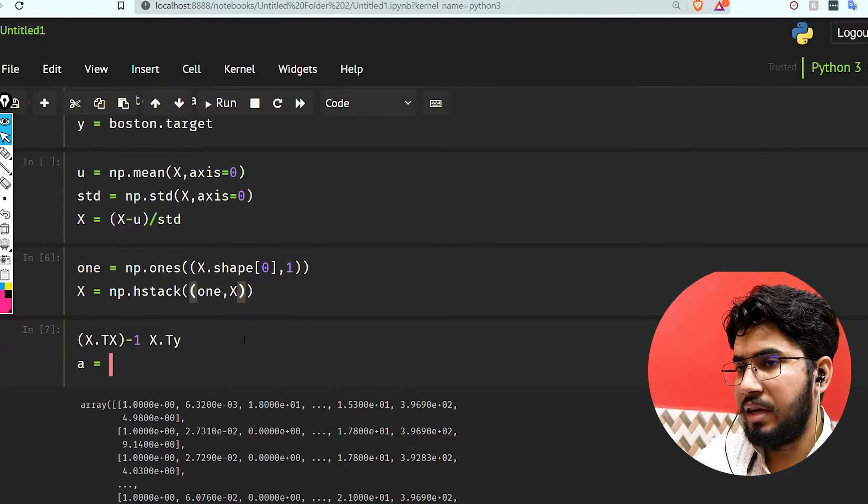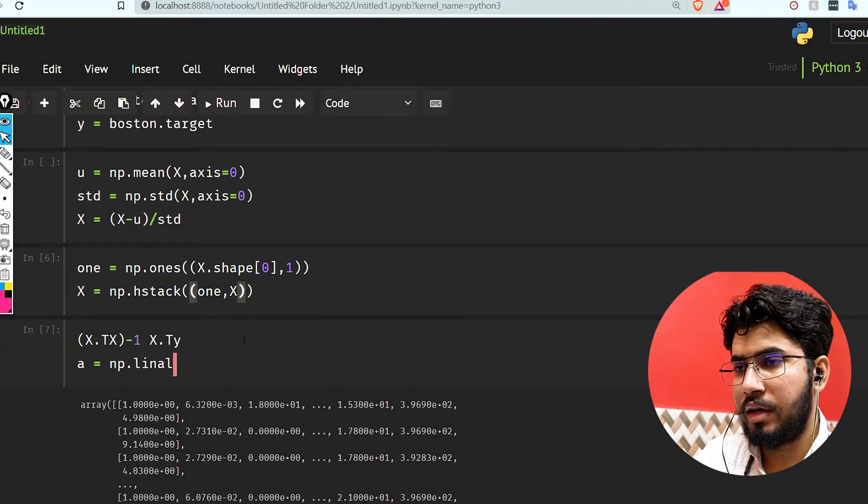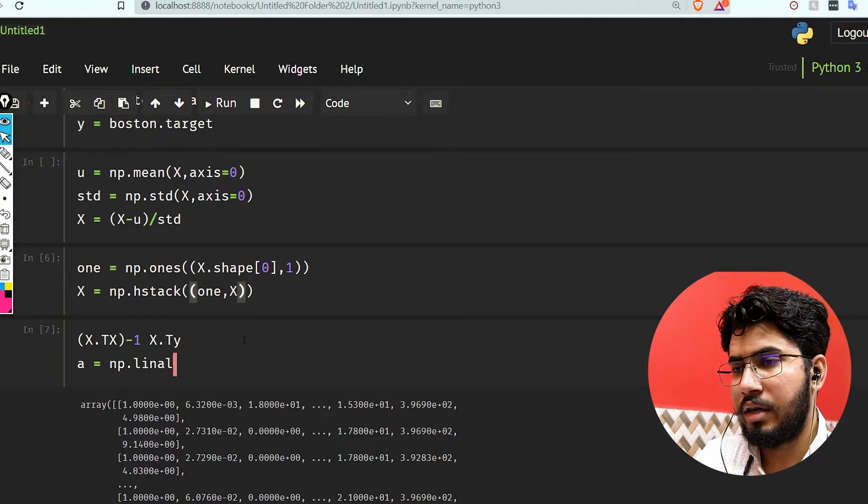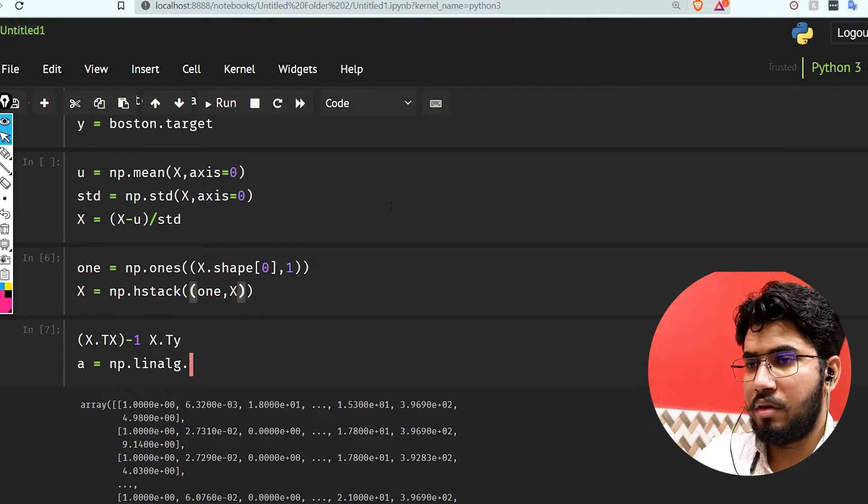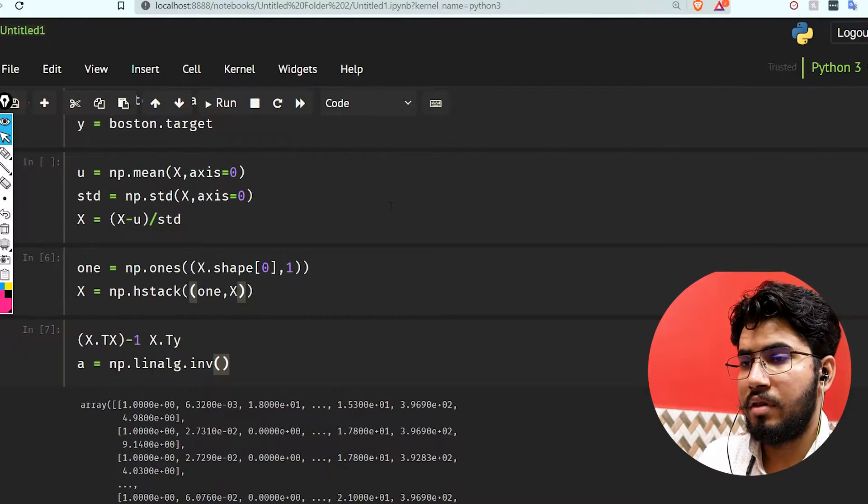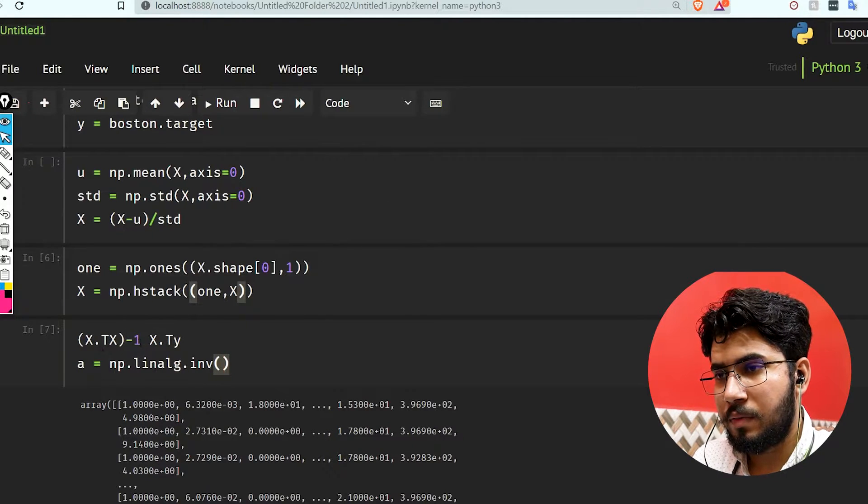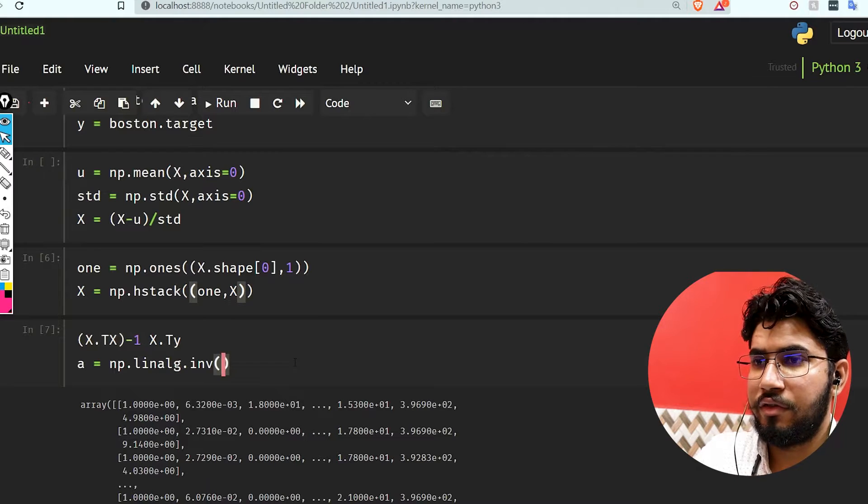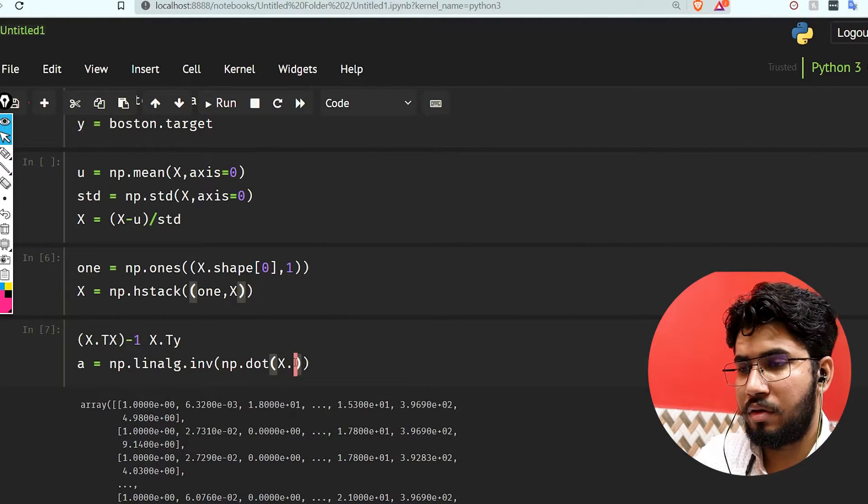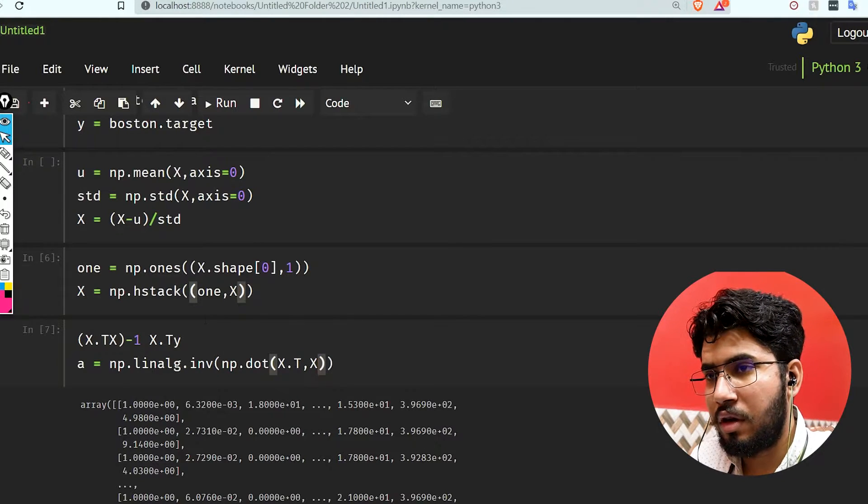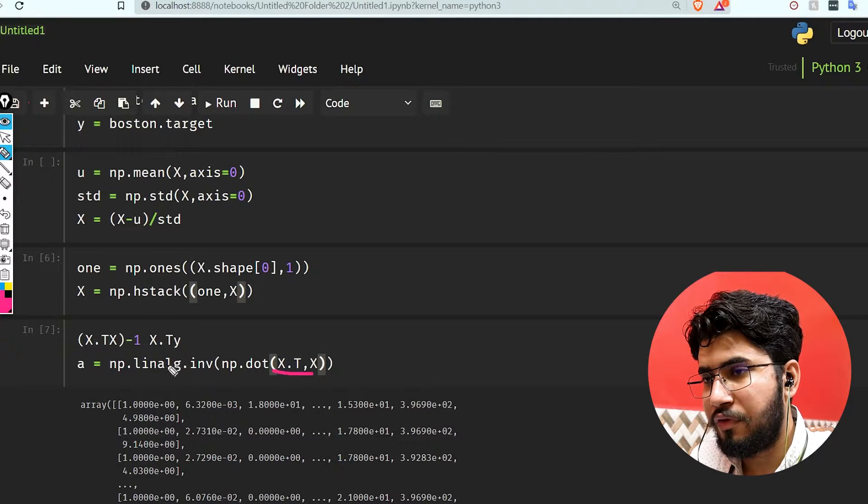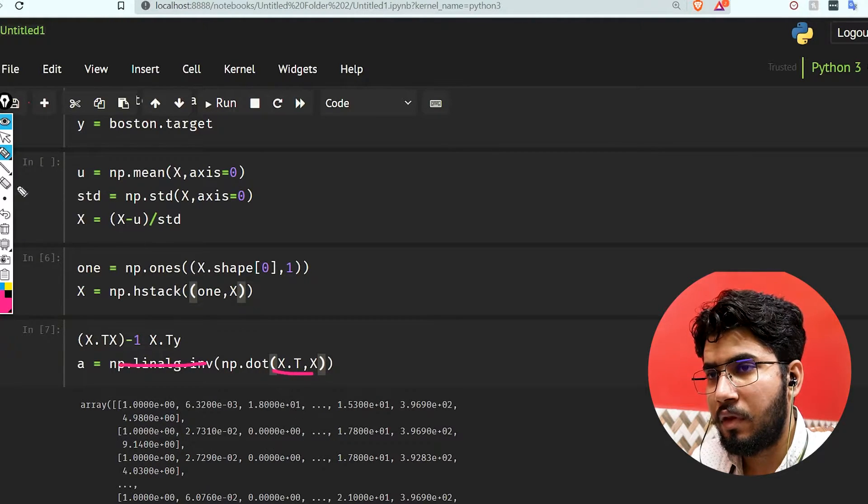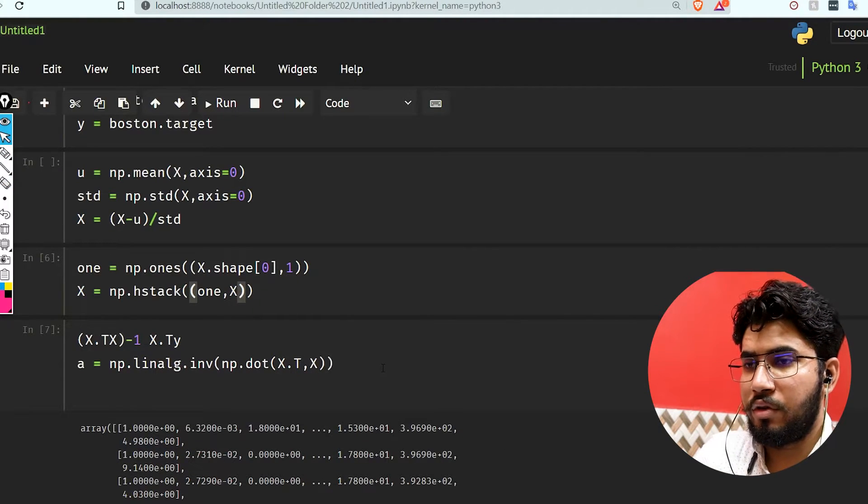Let's take a variable a equals np.linalg.inv, and this is going to inverse this part. In this we have to pass np.dot(x.transpose, x). So we're gonna find the inverse of this.